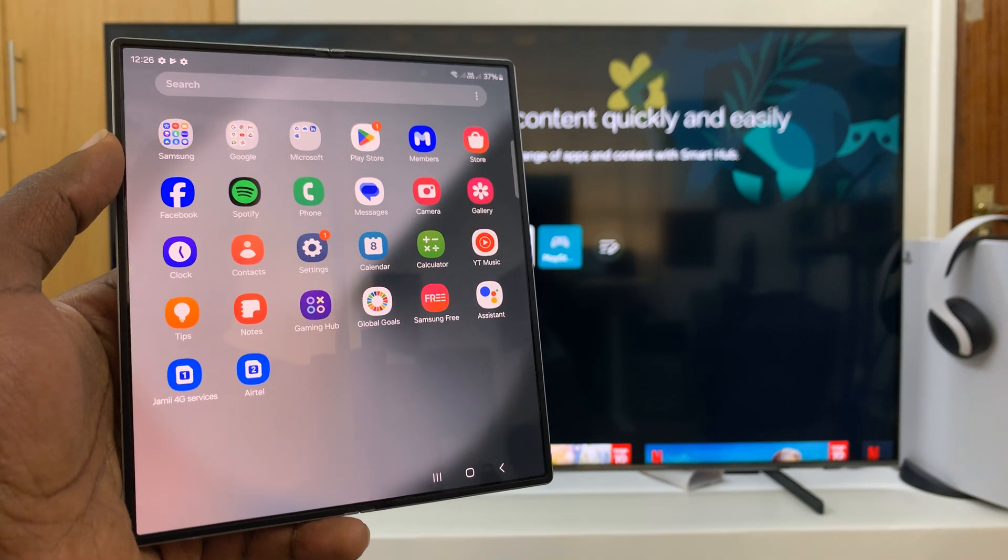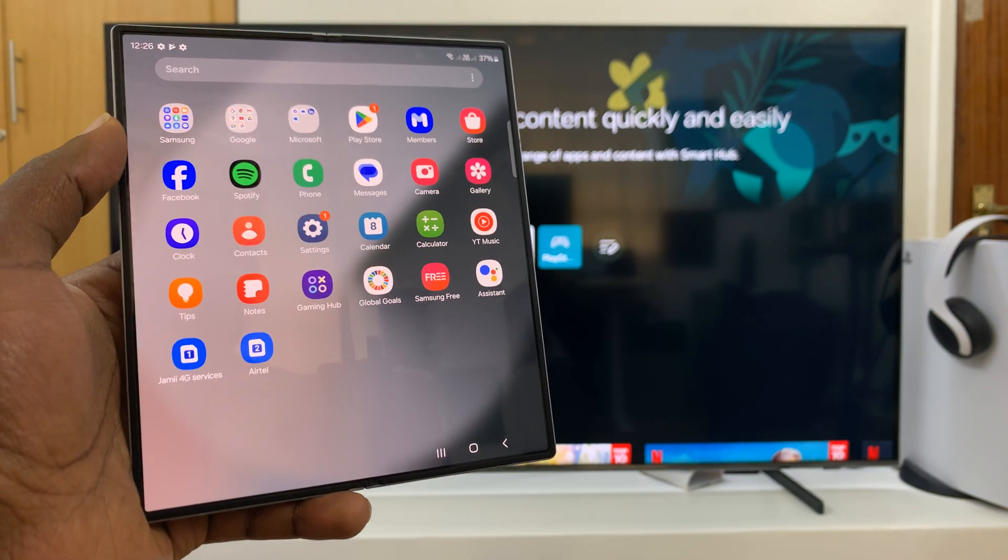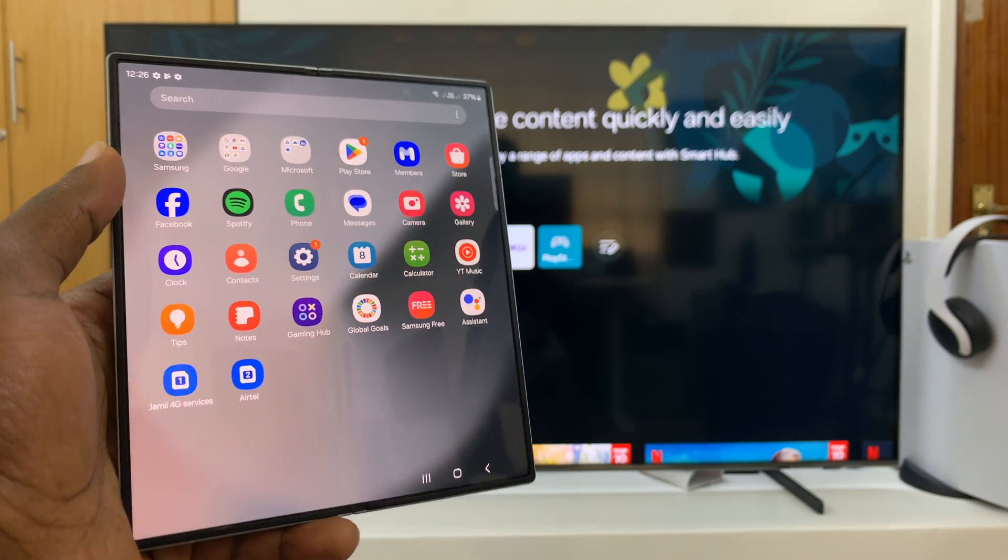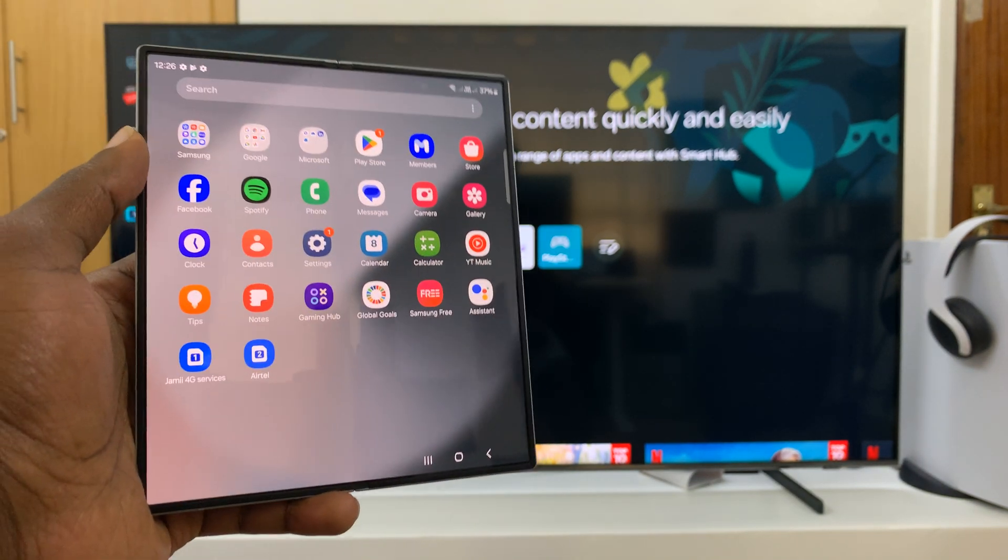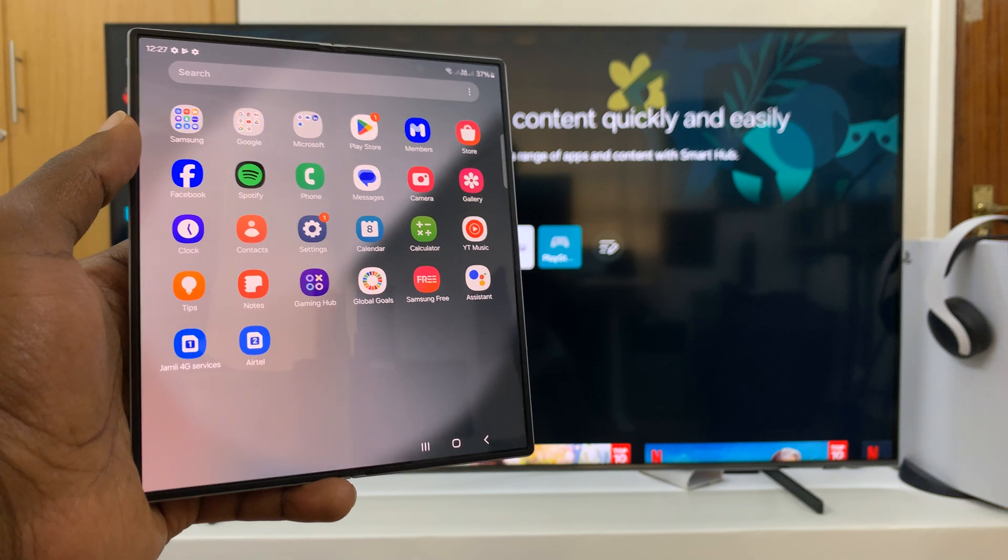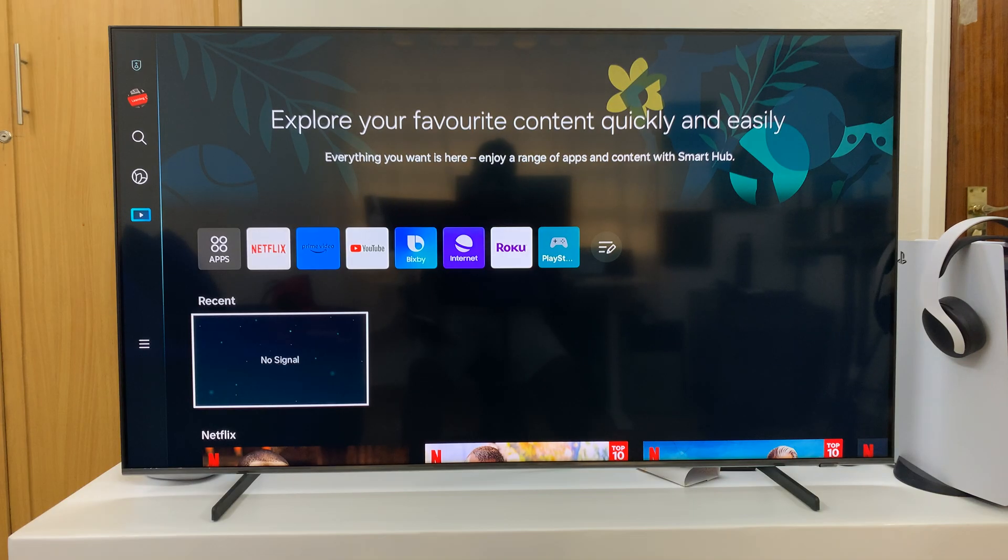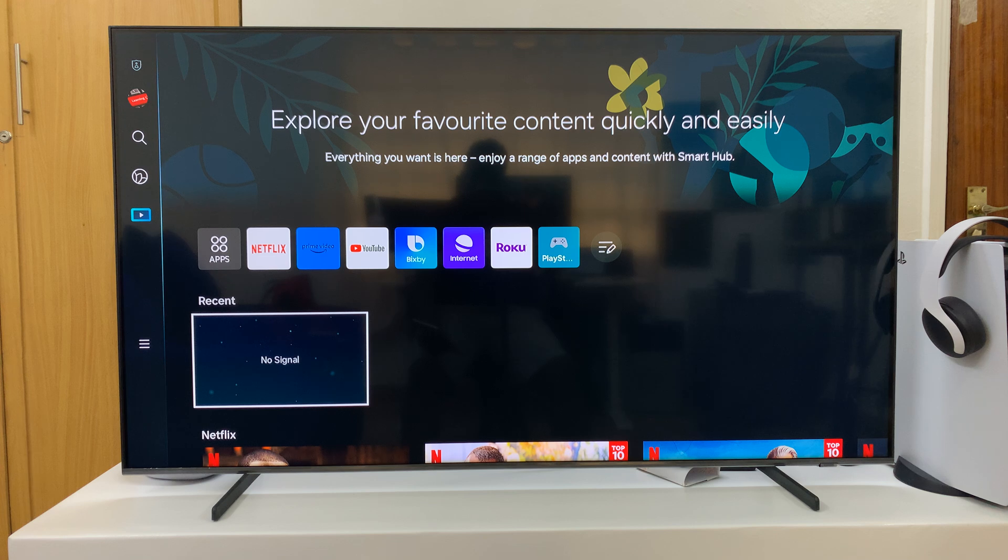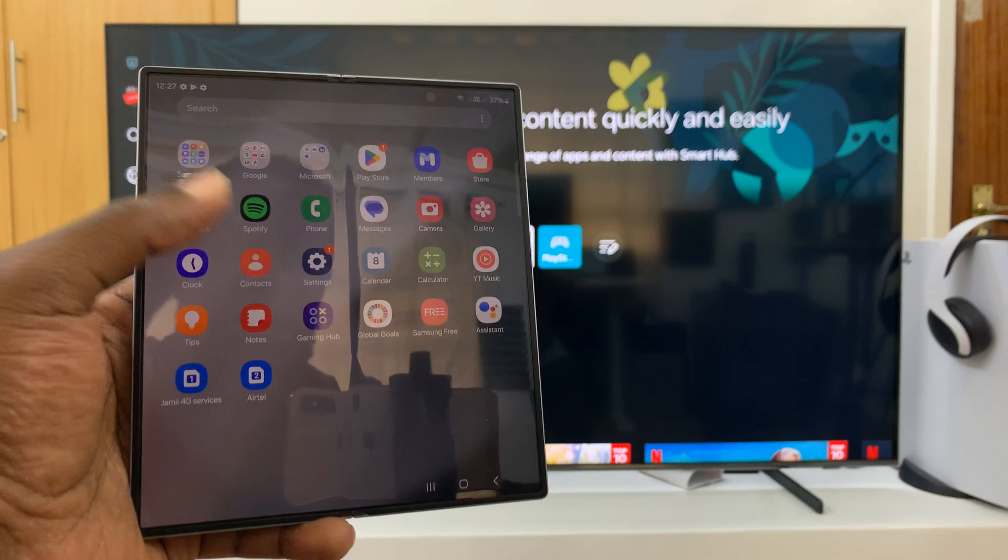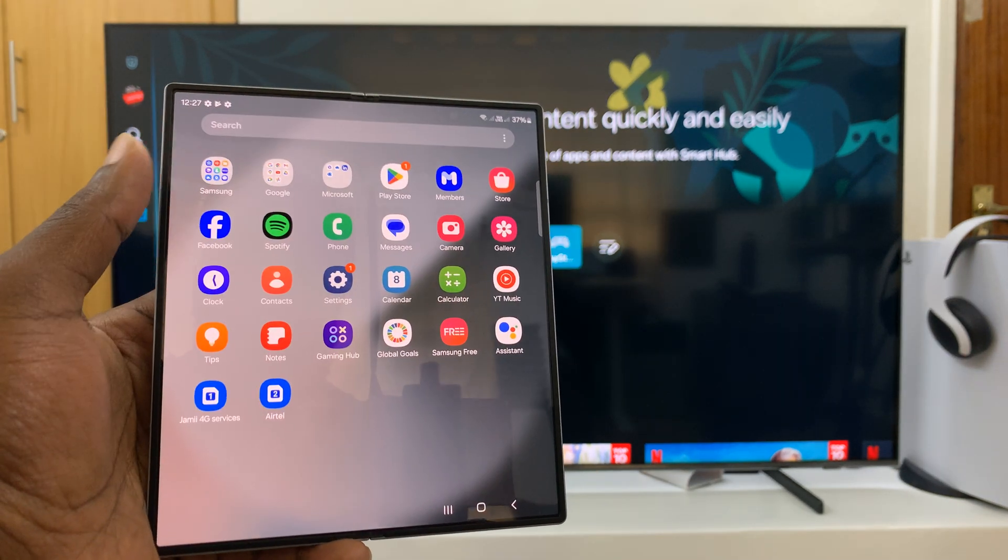I've got the Samsung Galaxy Z Fold 6 and I'll be showing you how to use Samsung DeX wirelessly on any smart TV, basically using your smart TV as a screen for Samsung DeX. Here we have the Z Fold 6.